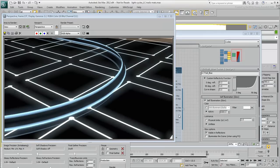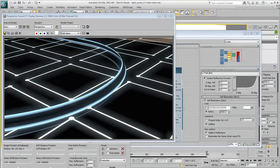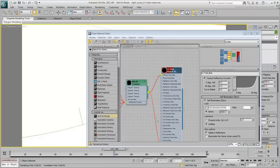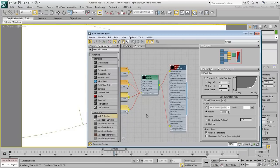The parallel blue beam looks decent, but the center section needs to be more transparent. In the Slate Material Editor, select the Gradient Ramp and all its child nodes.